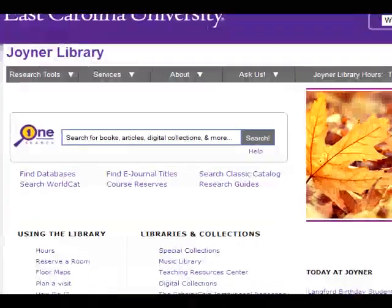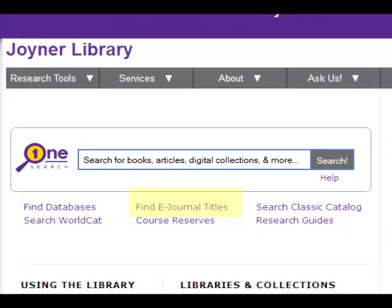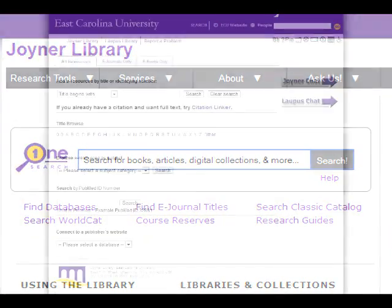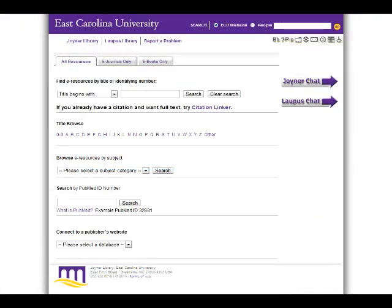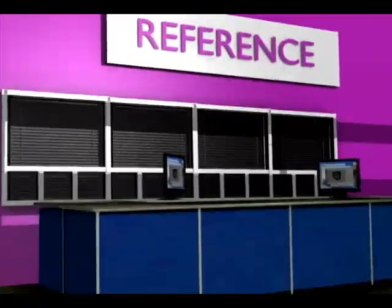The e-journal and e-book portal allows you to search for the title of online sources by citation. This is used if you already know what article or journal you need. If you have any questions, ask a librarian.